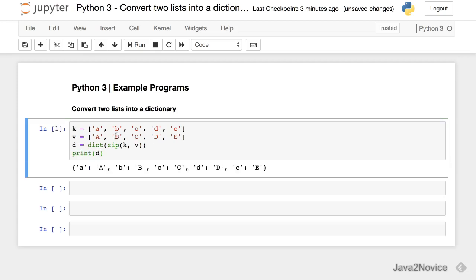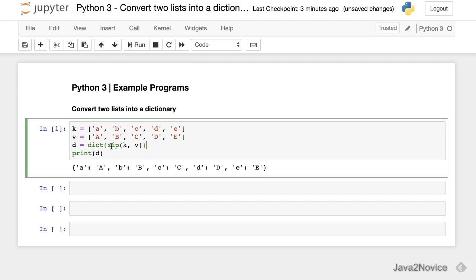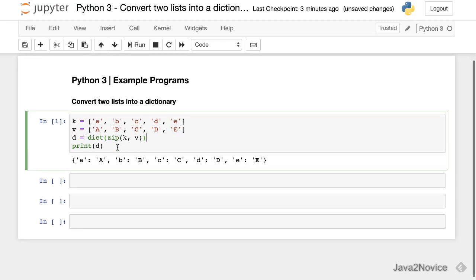So now you notice that each element in the key value list became an entry in the dictionary. So make sure that the size of both lists are same. Otherwise, zip function will fail.